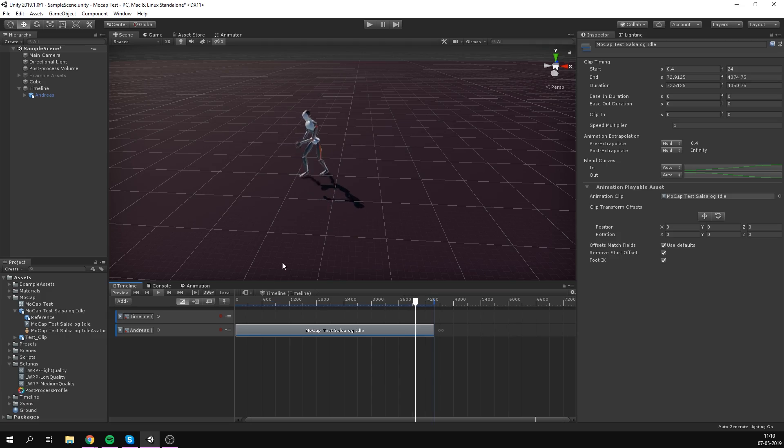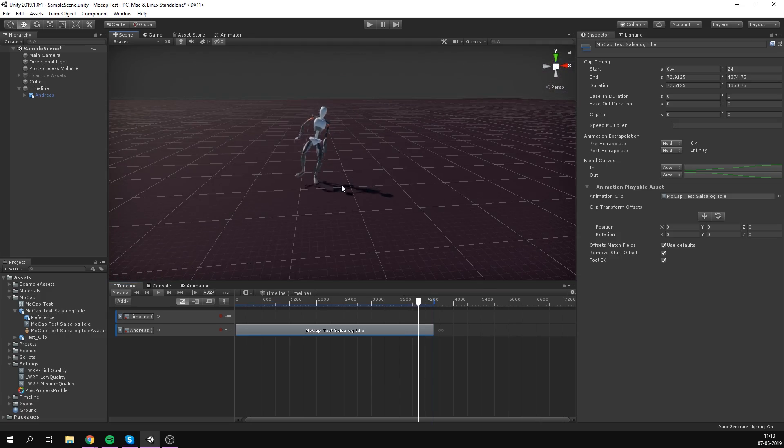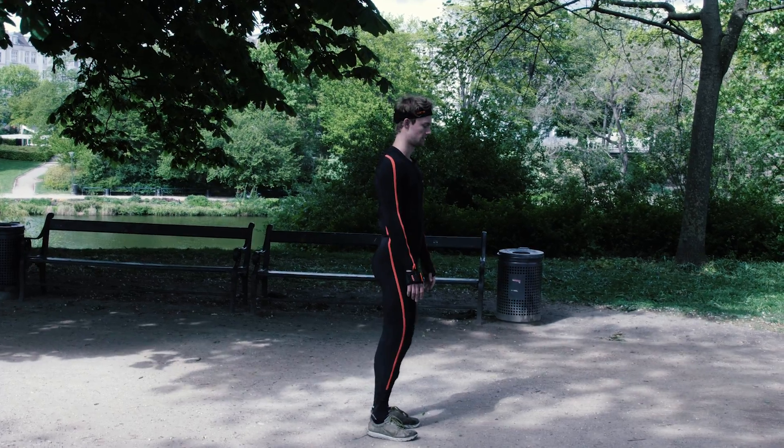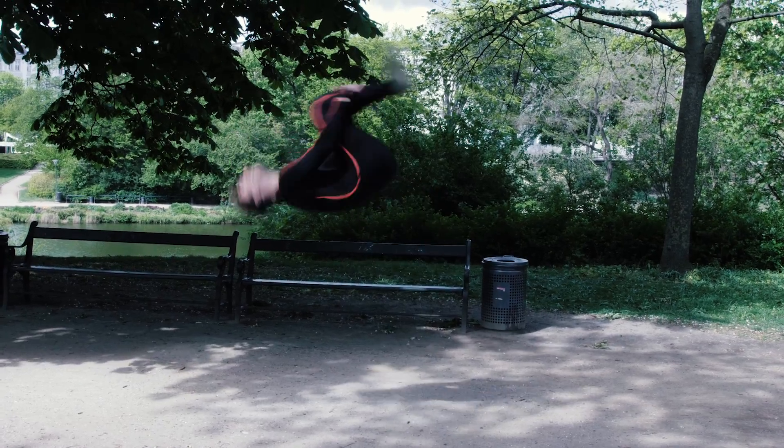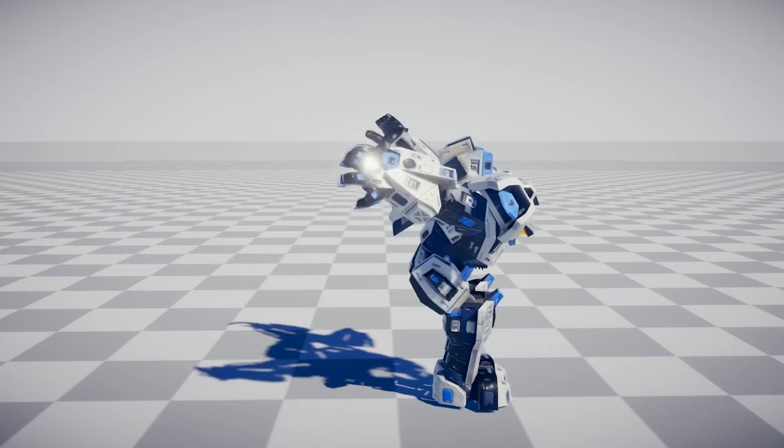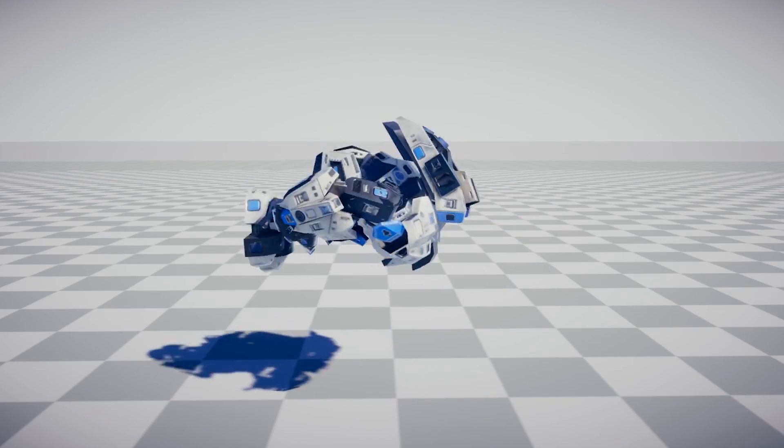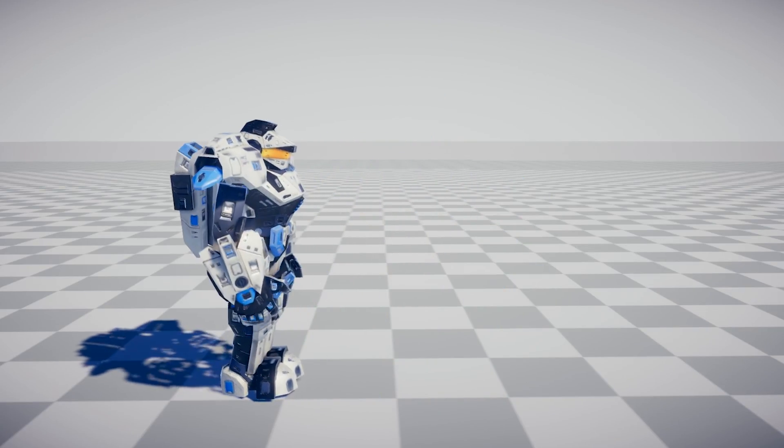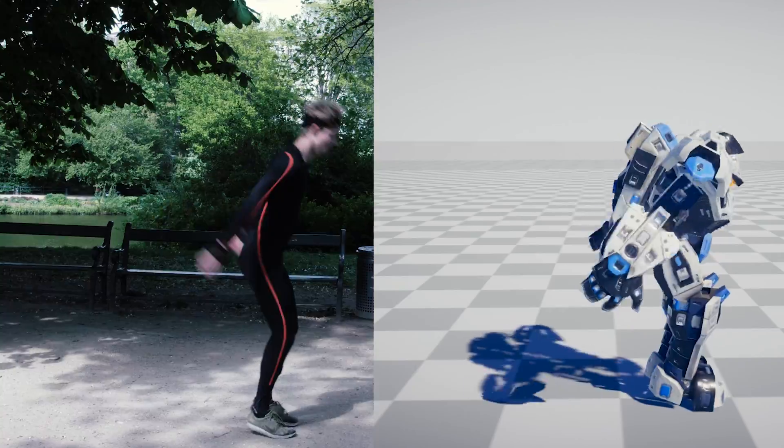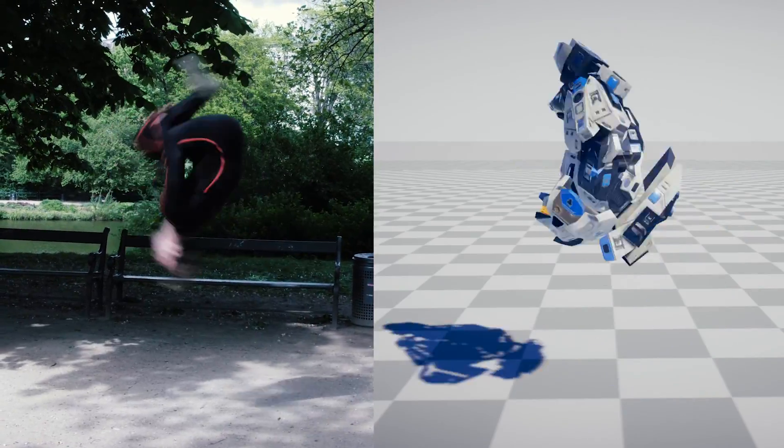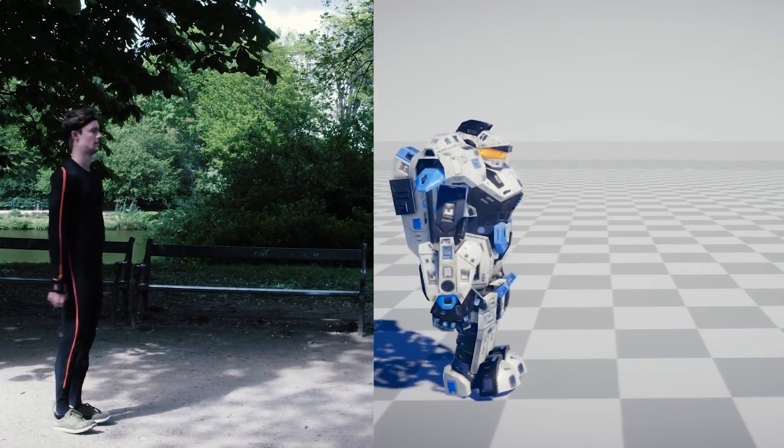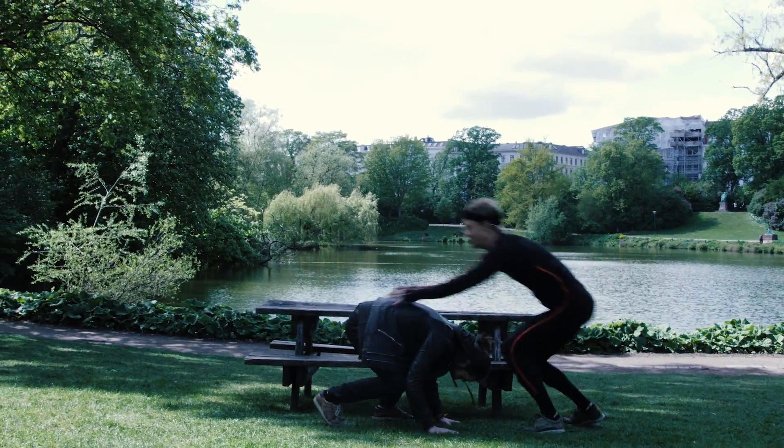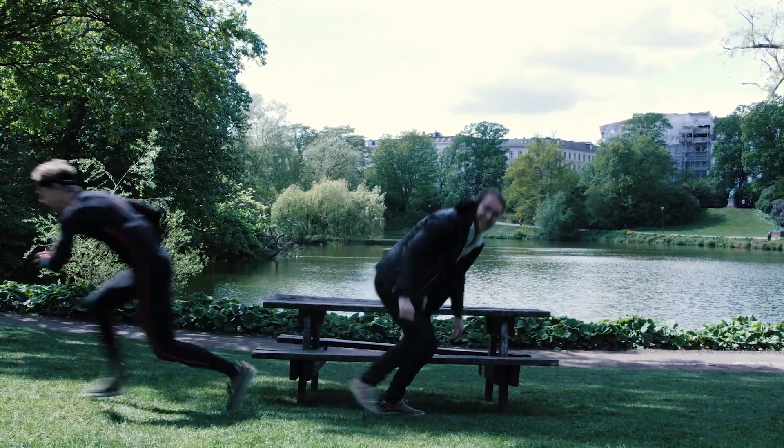However, one thing that the suit did really well right out the box was jumping. We managed to track Andreas doing a backflip, which I think looked really, really cool. Especially on a big sci-fi robot. And we also had him jump over an obstacle. In this case, me.